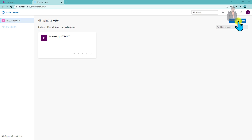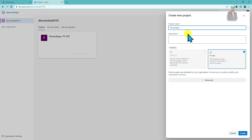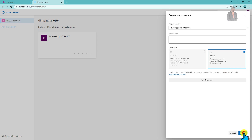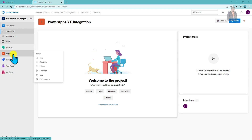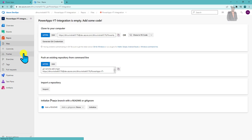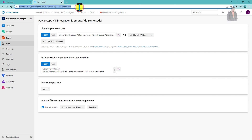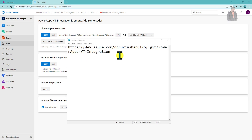Let's create a new project. I am providing the project name as 'PowerApps YT Integration'. You can provide a description, keep the visibility as Private, and click Create. The project is created successfully. Click on the Repos option, and you will see a window like this. Now let's copy this URL and paste it into Notepad — that will help us in upcoming steps.